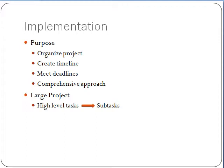Project management helps to further organize a project, create timelines, help guide project managers to meet the deadlines, and serves as a comprehensive approach.